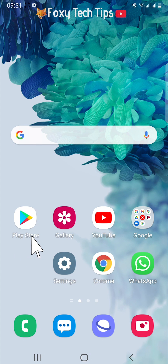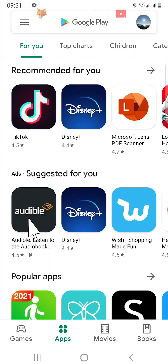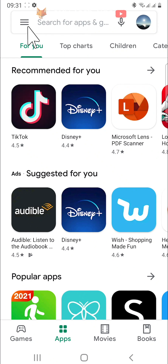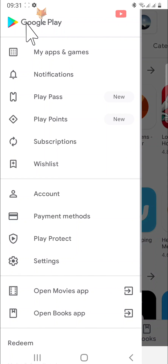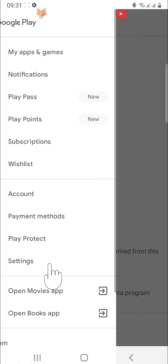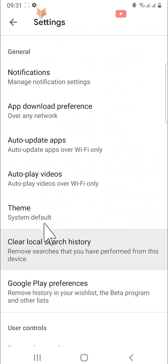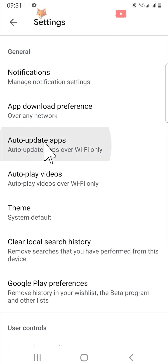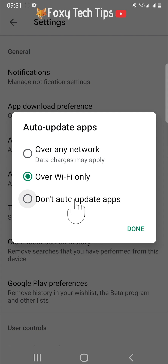The first thing to do is open up the Play Store. In the Play Store, tap on the three horizontal lines button in the top left corner, then tap Settings from the options. In Settings, tap Auto Update Apps. Then tap on Don't Auto Update Apps and tap Done.